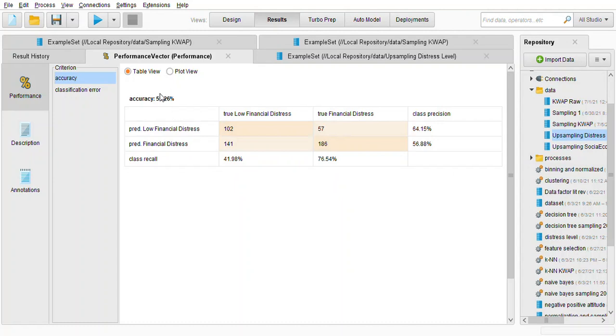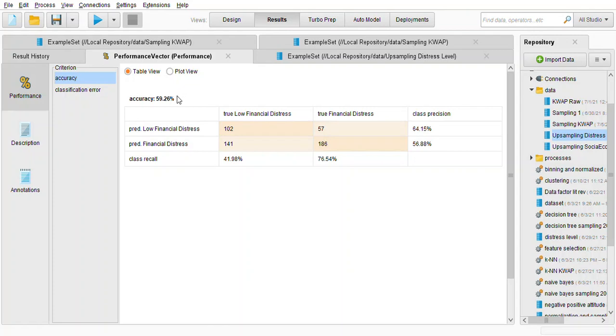So for the one I showed before is for only resampling meaning the pre-processing is only resampling. So the accuracy by using the name based using 60-40 ratio the accuracy is 59.26 percent.